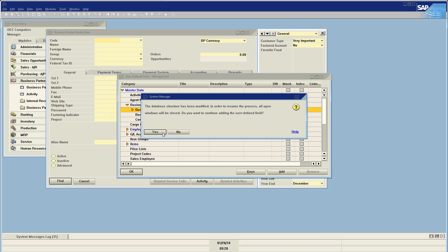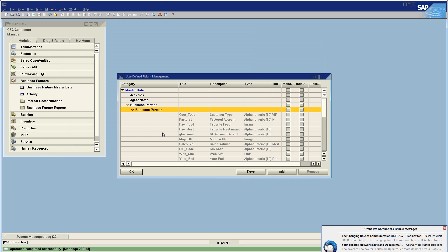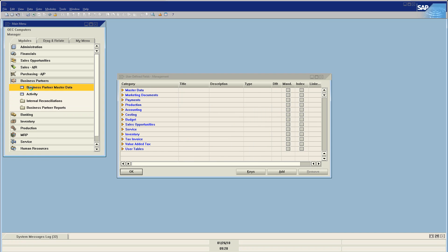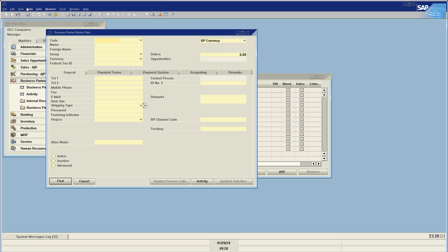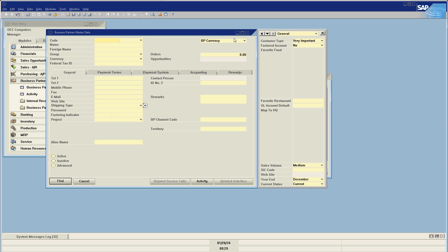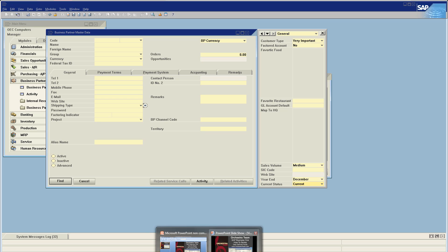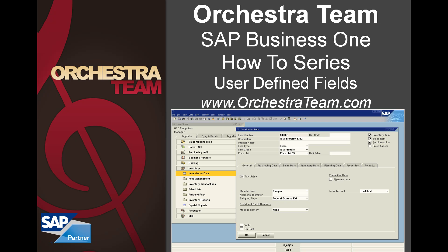It's going to tell me the database structure has been modified, it's going to close all open windows, and we can now go back to our business partner master data. Once we refresh it under user-defined fields, we're going to have a new field called 'current status' which defaults to 'current' and now has a dropdown for current, past due, or on hold. I hope you found this helpful — feel free to contact us at 559-477-4256 with any questions, or on the web at www.orchestrateam.com. Thank you and have a good day.